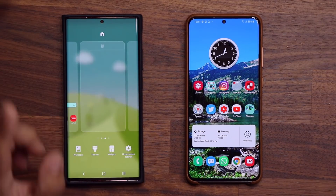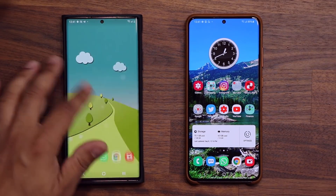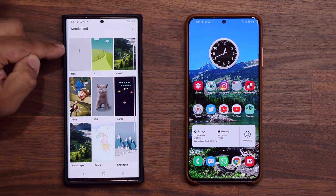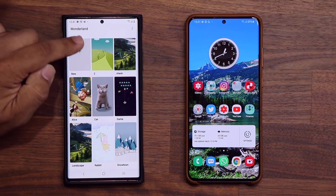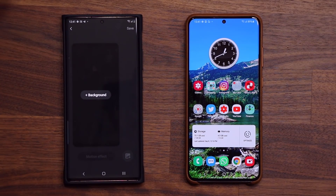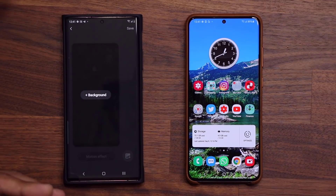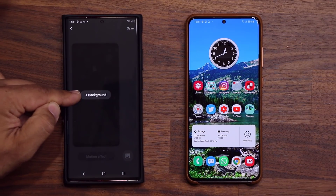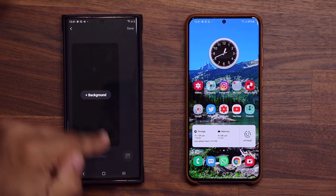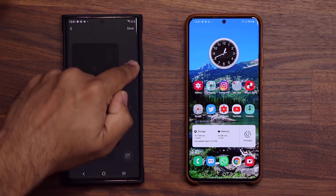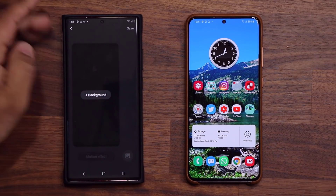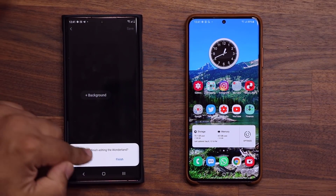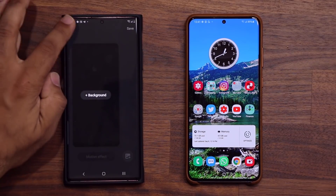One more thing with motion wallpapers: if I tap on the plus button, I can create my own from the very beginning. I can choose a background image and then start adding motion effects and elements on top of the wallpaper and animate them as I please.